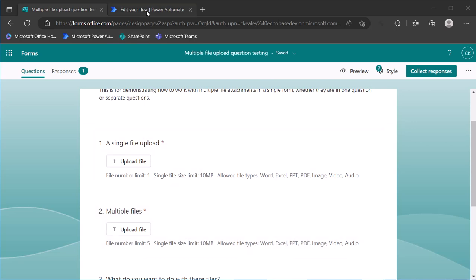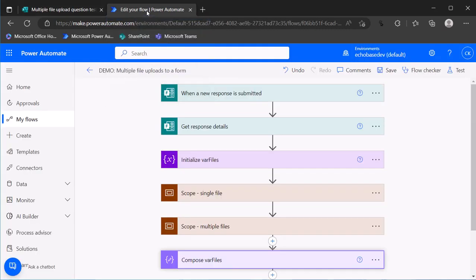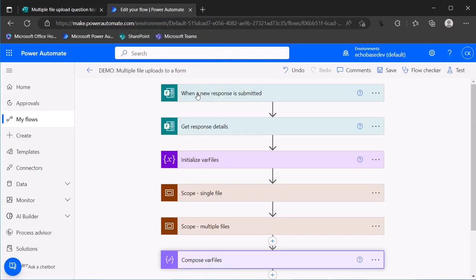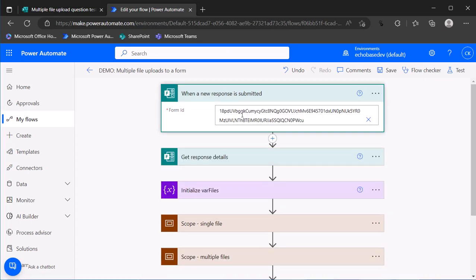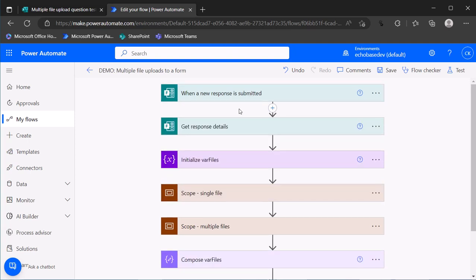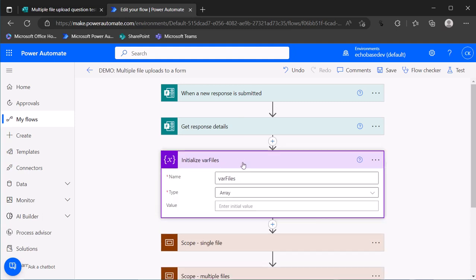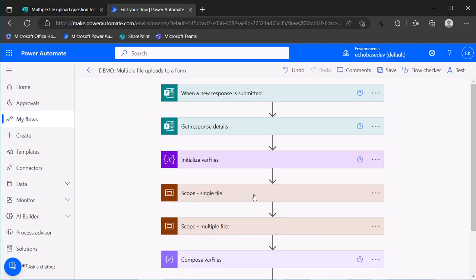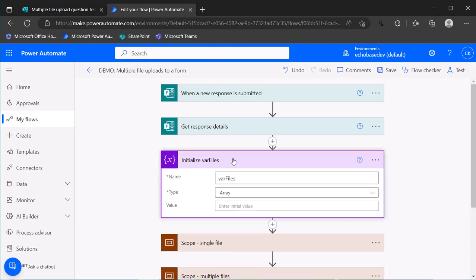So let's just jump into the flow and see how this works. So obviously, it starts with the whenever response is submitted. And since this is a group form, I had to get the form ID from the URL of the form. Again, I cover that in other videos, and then we're getting the response details. And then I'm initializing this variable called var files. And you call it whatever you want. Files to me just makes sense. And the reason we need this variable is that the response data to each of those file upload questions, even when the question is limited to a single file, the data is still coming in in the form of an array. So what I want to do is create this array variable. And then we're just going to append the response data, the JSON of the response data to that variable.